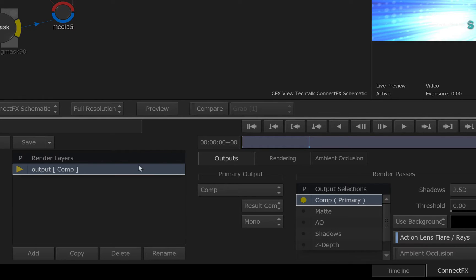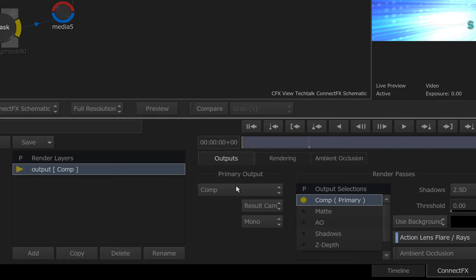For example, each render layer has one primary output. You can still add multiple render layers or what you knew as render outputs and define a different primary render pass per layer.